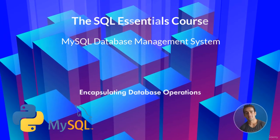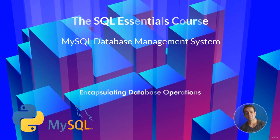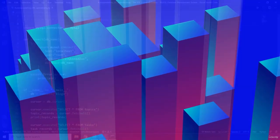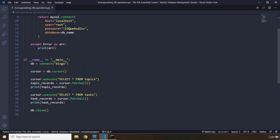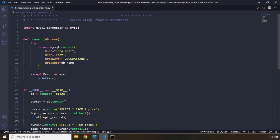Hi everyone! In this lecture we're going to encapsulate database operations. What if you want to insert some records into your database? What I'm actually going to do in this lecture is show you how you can encapsulate database operations. Encapsulation basically means in this context that we want to separate the database logic or the database operations from the application logic.